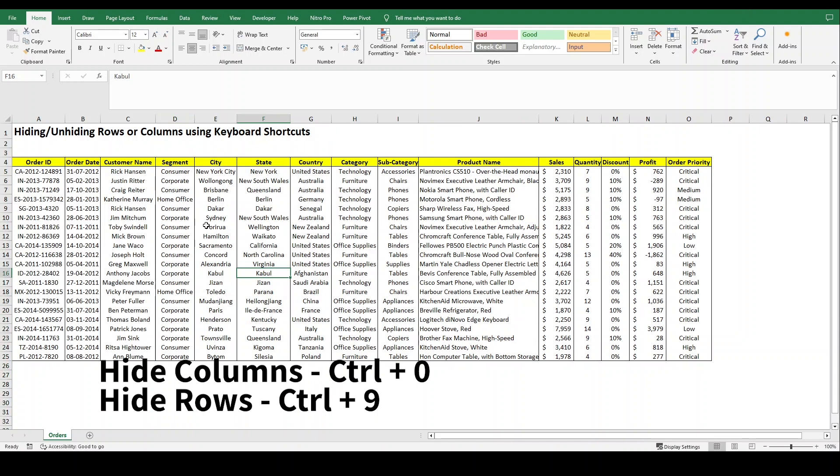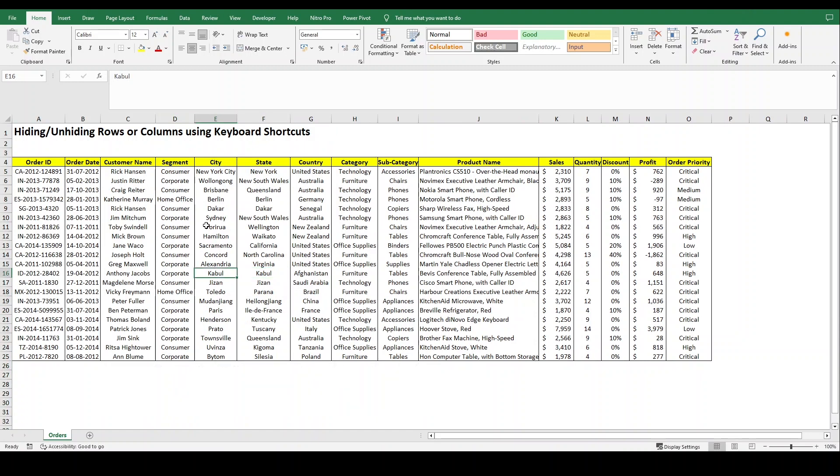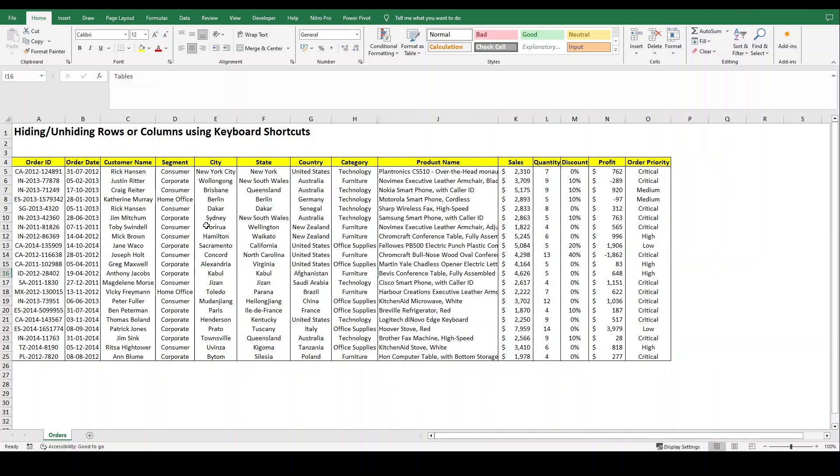And for hiding your rows is Ctrl+9. Let's suppose you want to hide the sub category column which is I. What you have to do is just press Ctrl+0 and it will hide your column.